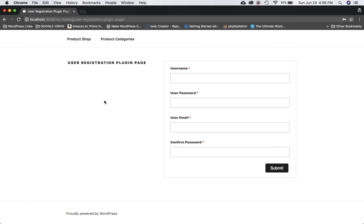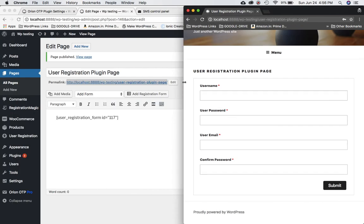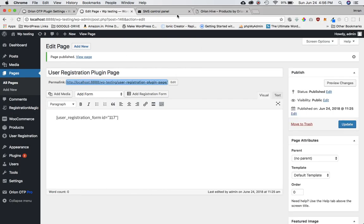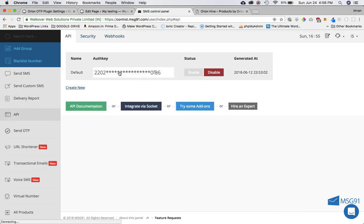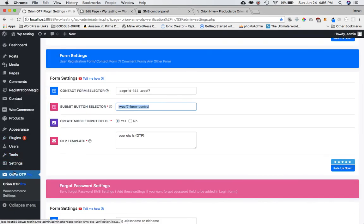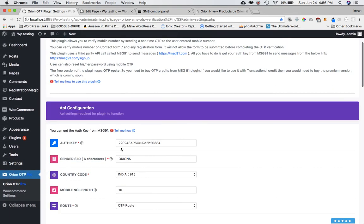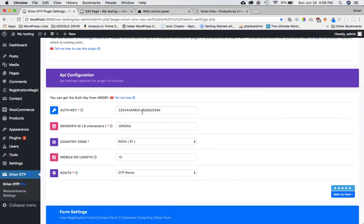We're going to use the same approach that I explained in the previous tutorial on how to use it with Contact Form 7. We're going to get the auth key first — go to the API, copy the auth key, go to the plugin settings page, and paste the auth key at the top.